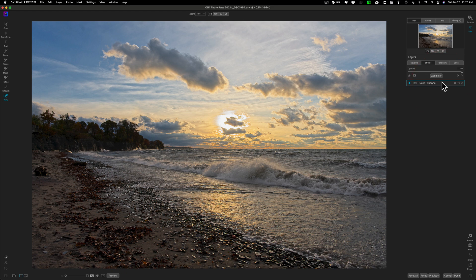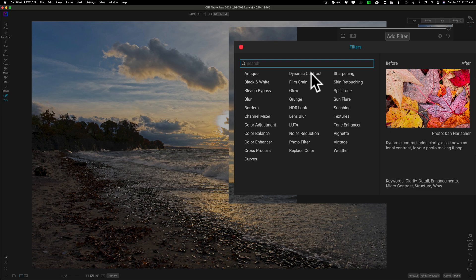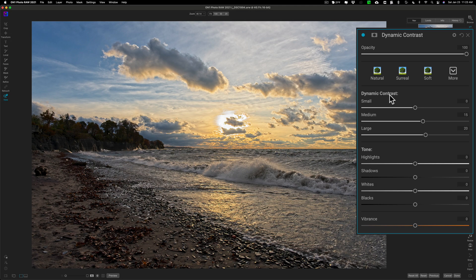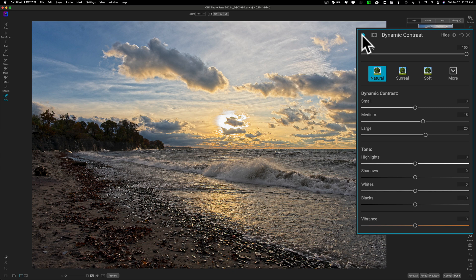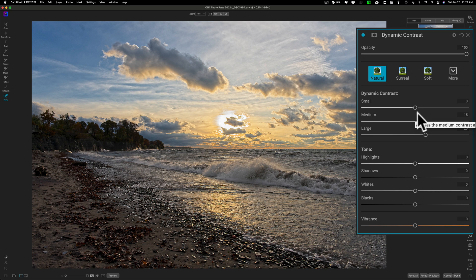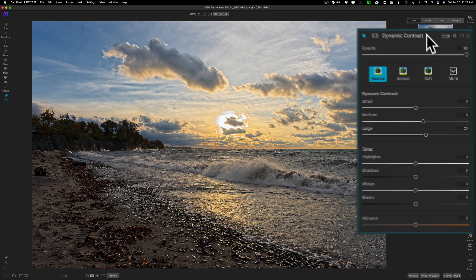After color I like to deal with sharpness, clarity, or texture. My favorite filter in ON1 Photo RAW 2021 is dynamic contrast, so I'm going to use that. When you apply it, it automatically puts a natural preset on it. I'll toggle it off and on so you can see what it did — before and after, you can see how it does a great job of teasing out detail. I'm really happy with just that natural preset on this image.